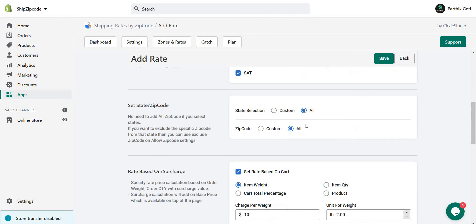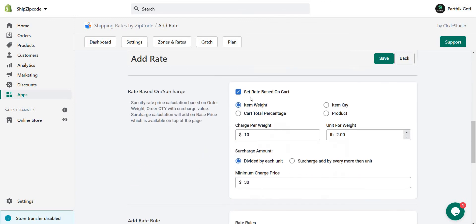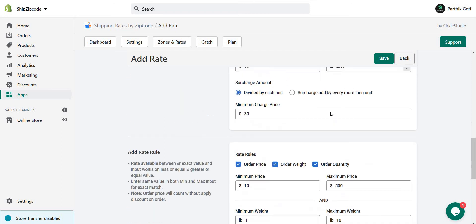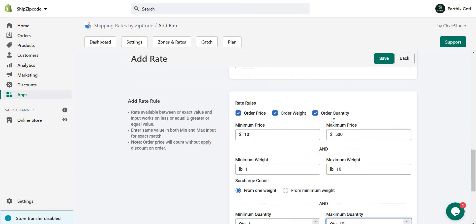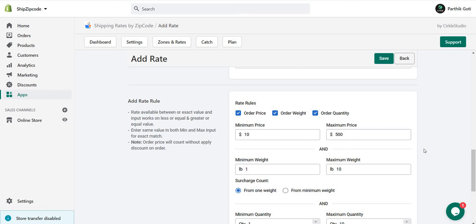So these are the different conditions: item weight, item quantity, cart total percentage, and product. With the rules, you can set based on order price, order weight, and order quantity. You can set all three rules together as well. It's not like only one rule is applied—you can use 'and' conditions. Whatever rules you're applying will combine with each other and then display the shipping rate. Thank you.